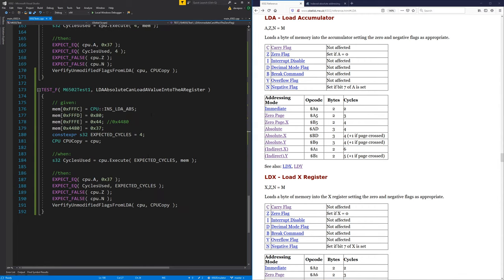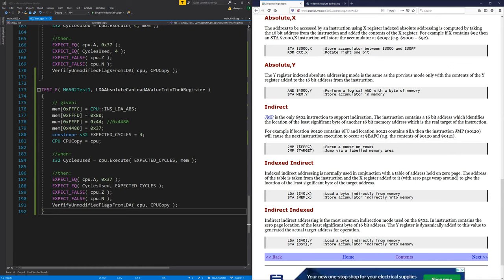We've at least know that that one is working. So we've got one in there. We're getting better, we're getting closer to testing this. So let's do some more. LDA absolute — now this is a weird one because this is one that has an X offset. 'The address to be accessed by an instruction using X register index absolute addressing is computed by taking the 16-bit address from the instruction and adding the contents of the X register.'